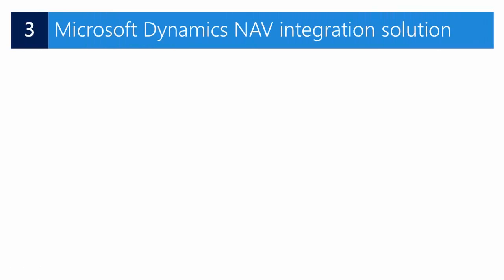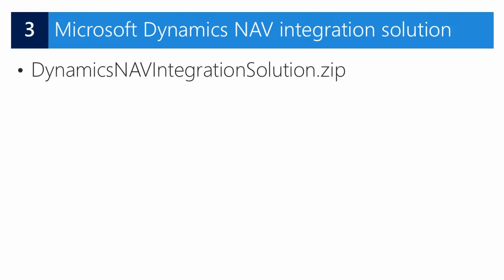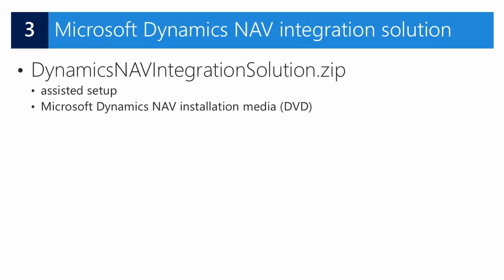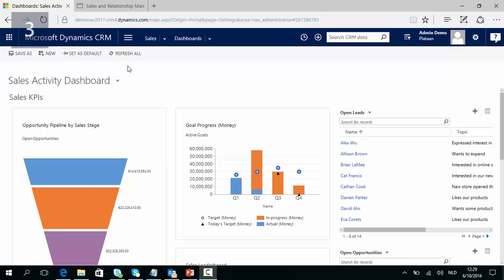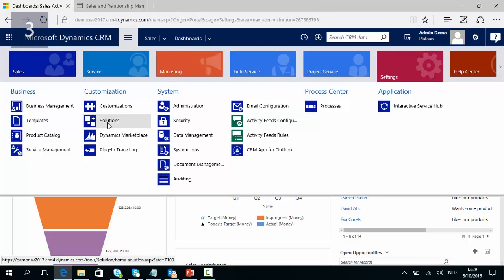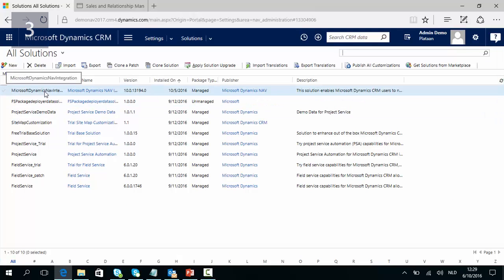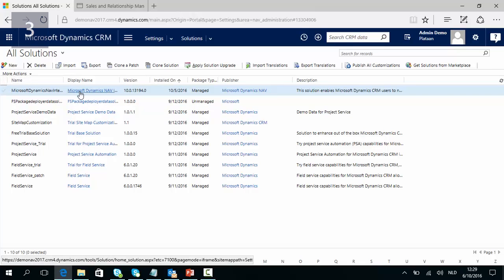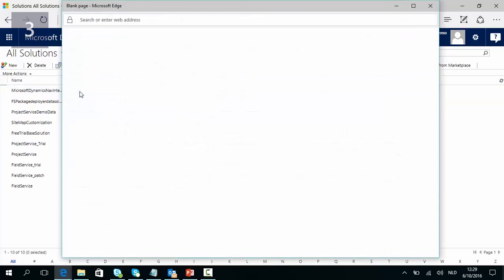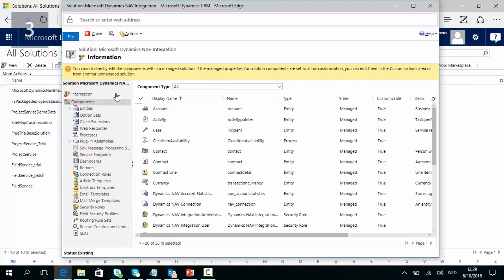Once the assisted setup has executed, the Dynamics NAV integration solution is imported into CRM. You can also find this solution as a zip file on the Microsoft Dynamics NAV installation media. In Microsoft Dynamics CRM, go to Settings, Solutions, and here you will find the Microsoft Dynamics NAV integration solution imported. By double-clicking on it you can see all the features and functions that are included in this solution.